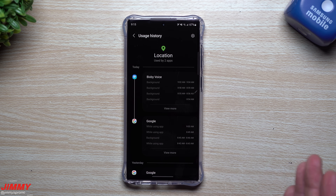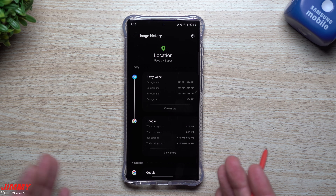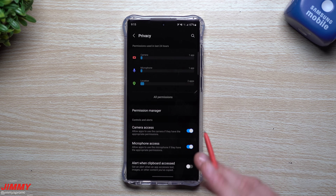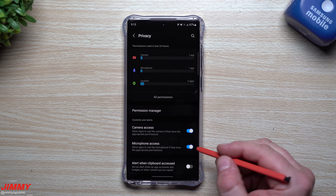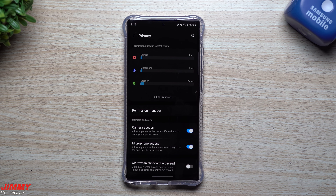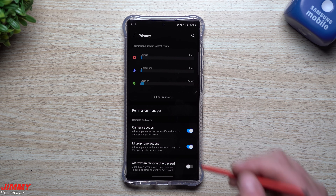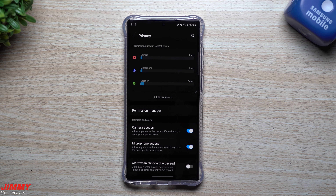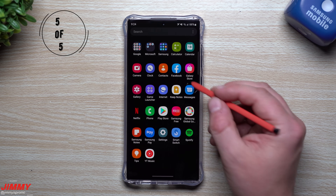If you have Bixby or Google set up and ask about the weather nearby, it's going to need your location. Basically, it's a way to see everything that's been accessing your sensors. You can also turn off camera access and microphone access entirely. If you know you're busy and won't be using those, turn them off — so any app that needs the microphone will require you to manually turn it on in that moment rather than being on all day.